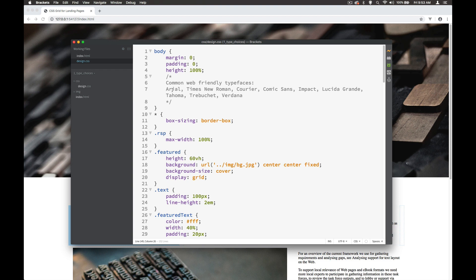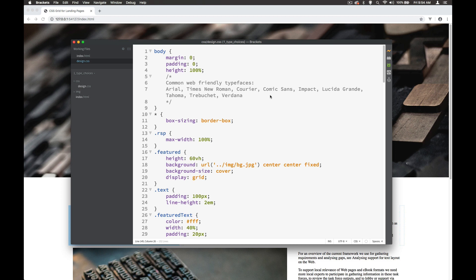Well, many of the typefaces that we can choose are typefaces that we can almost guarantee are on everybody's computer, and those are things like Arial, Times New Roman, Courier, Comic Sans, Impact, Lucida Grande, Tahoma, Trebuchet, Verdana, those kinds of things. And even those are not on every single computer.